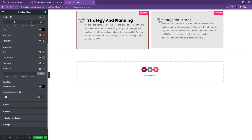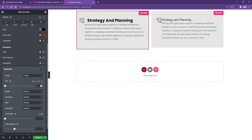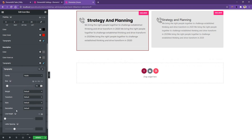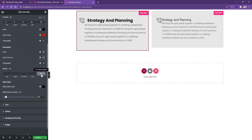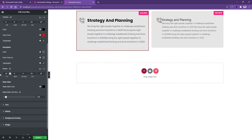Then you have the Description controls. I want to keep the description colors as they are, but for typography I'll use the Rubik font family and set the font size to 16px. Other settings I'll keep as they are. For the margin, I'll set margin left to 20px and margin top to 10px.